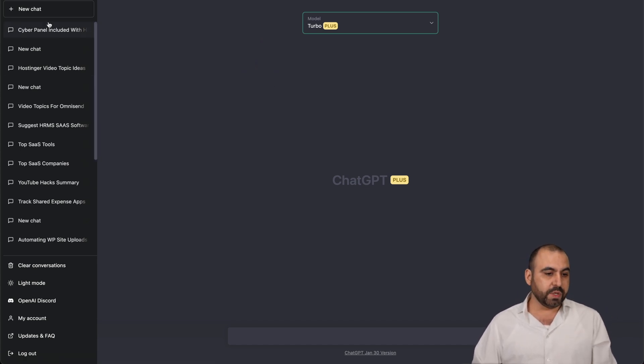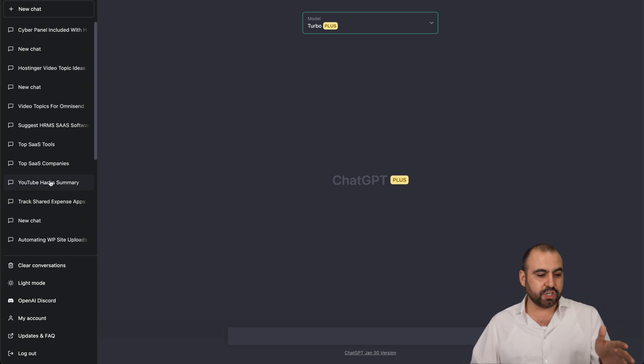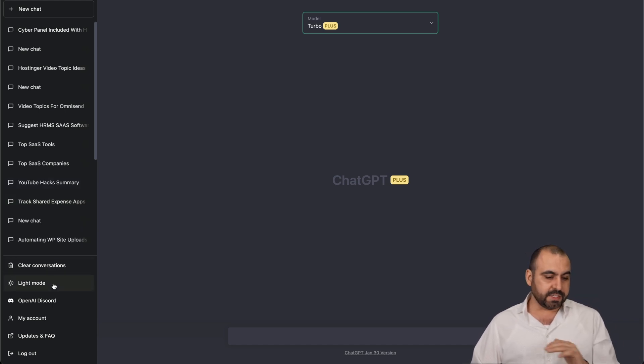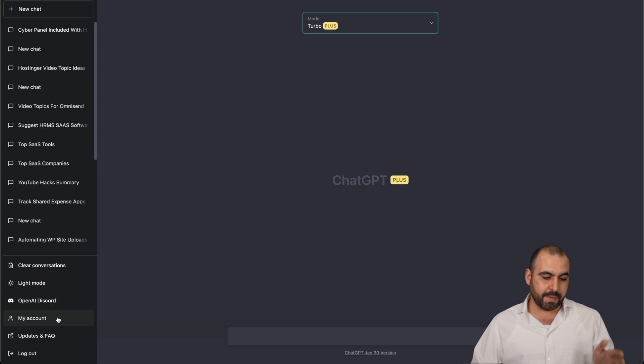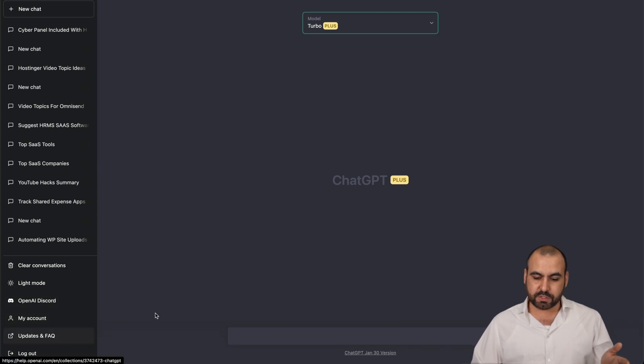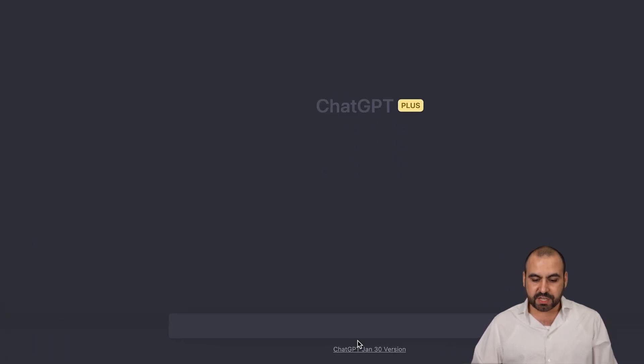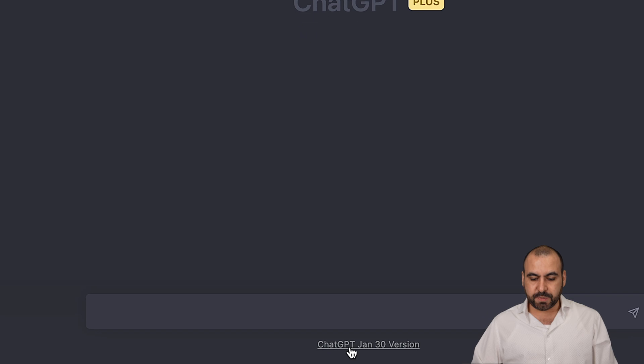On the left, we still have the history. That's in the free version. Also clear conversations, live mode, open discord, my account updates and frequently asked questions. So that hasn't changed. And ChatGPT January 30th version, so that hasn't changed in the footer.